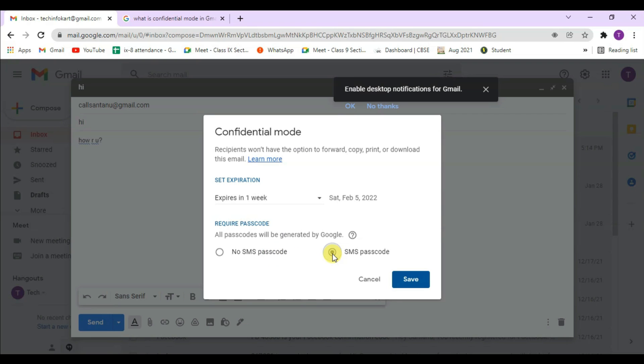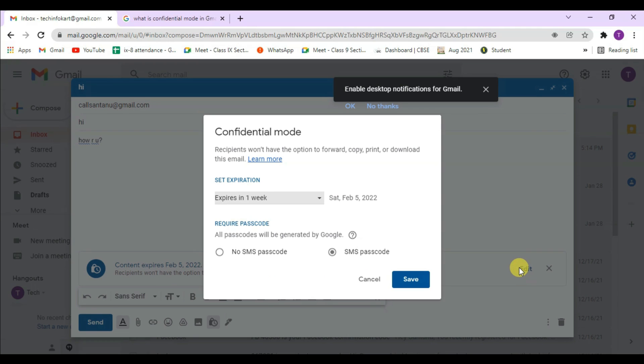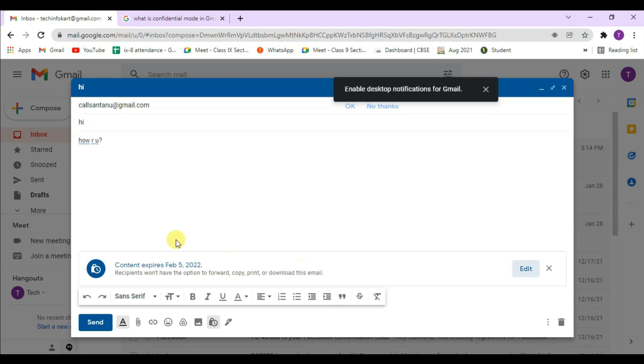You will need to provide a phone number where the participant can receive a passcode that will be required to get the mail. Here I am selecting SMS passcode and clicking on save. You can find here content expiration. If you want to edit you can edit accordingly. After that finally I need to send that mail.